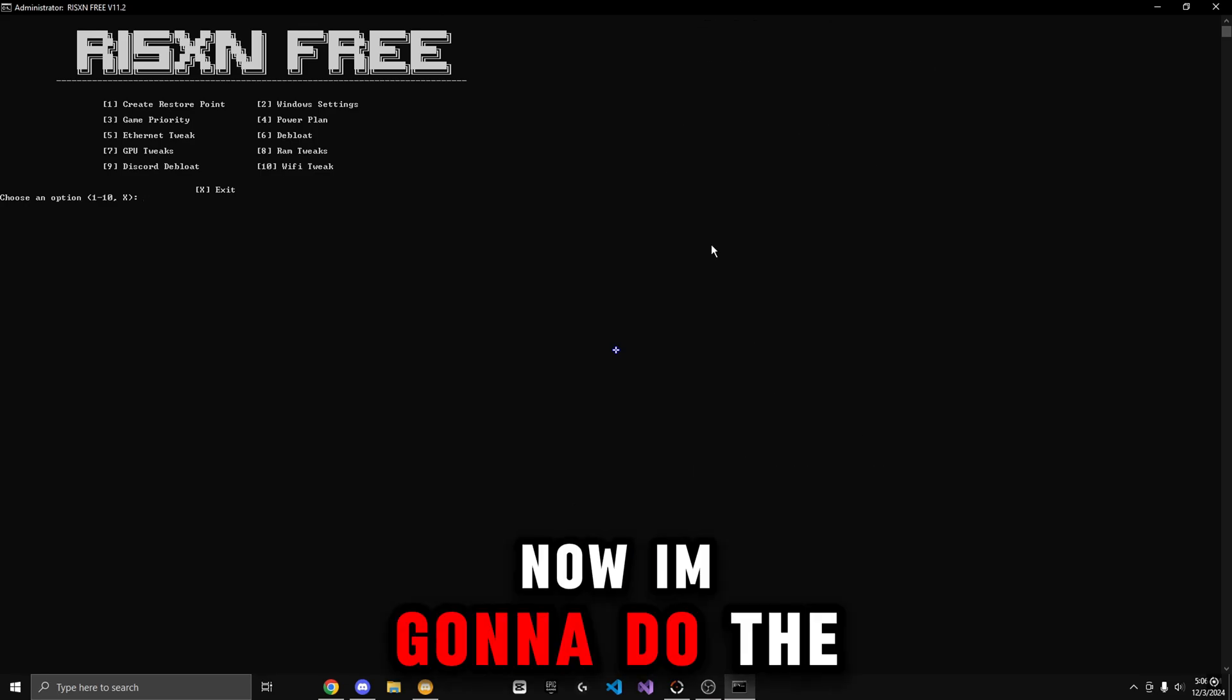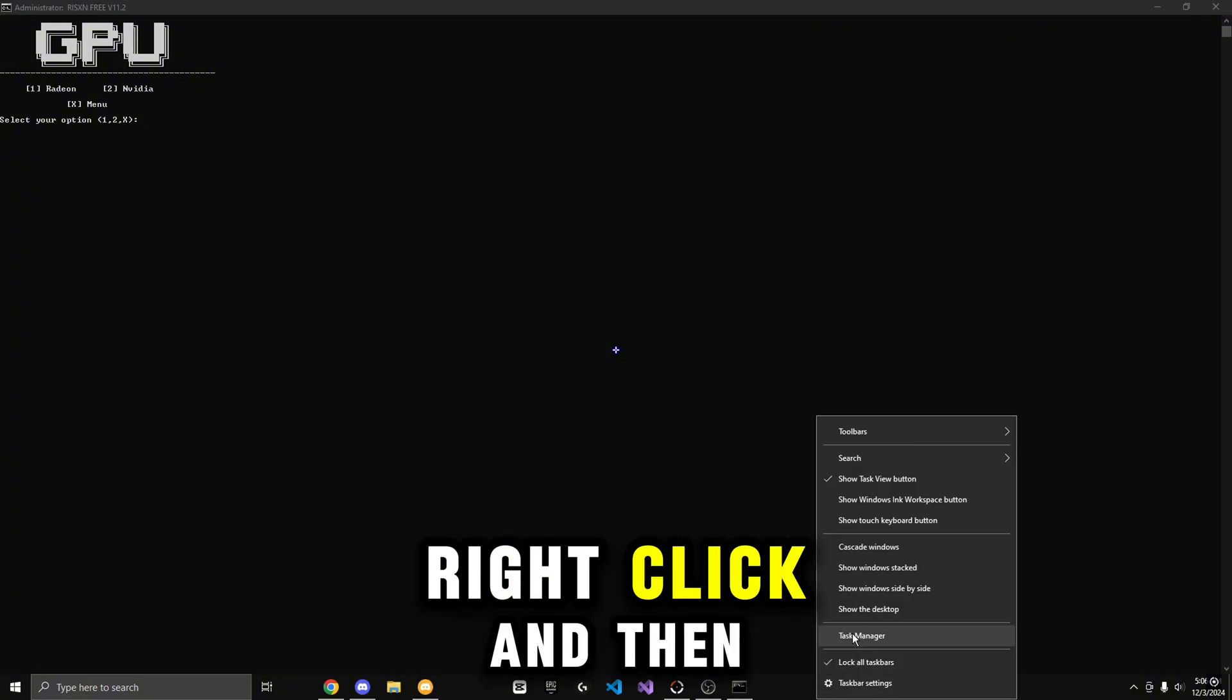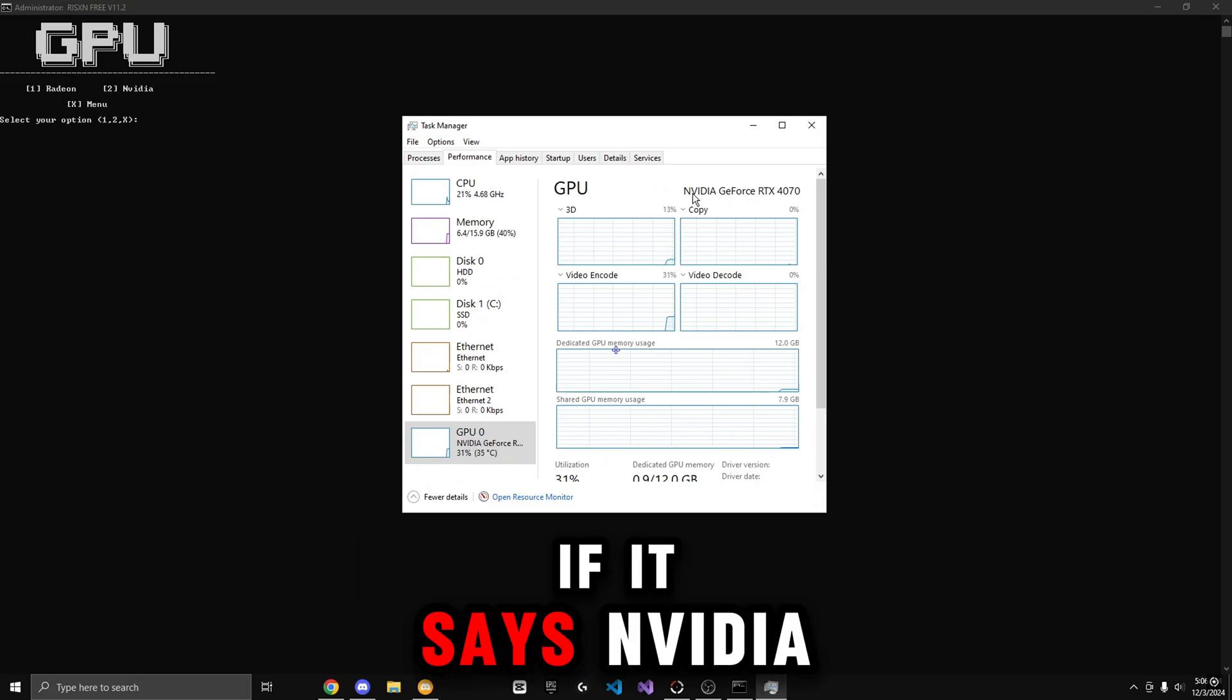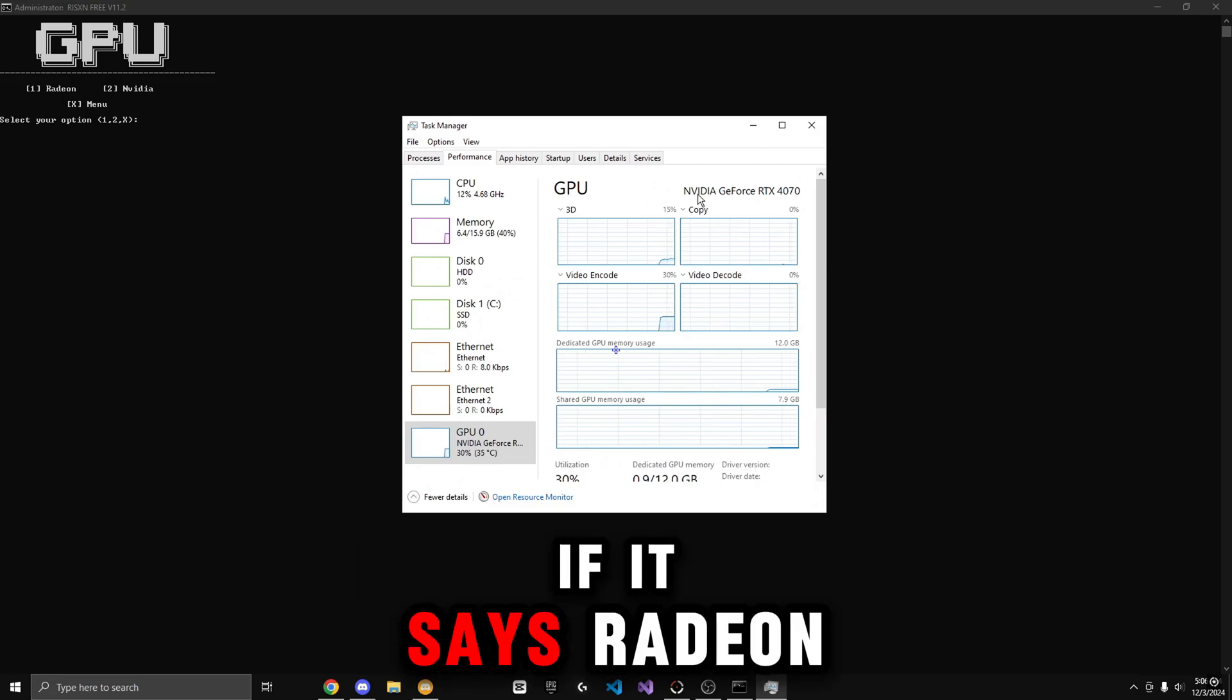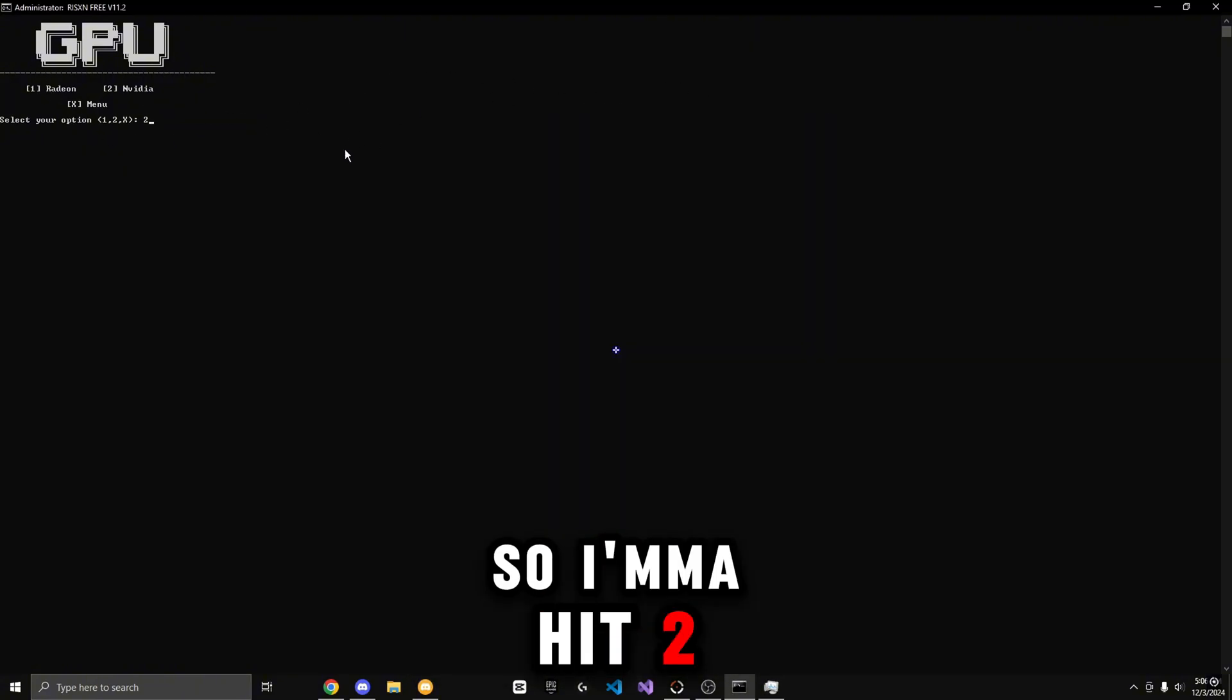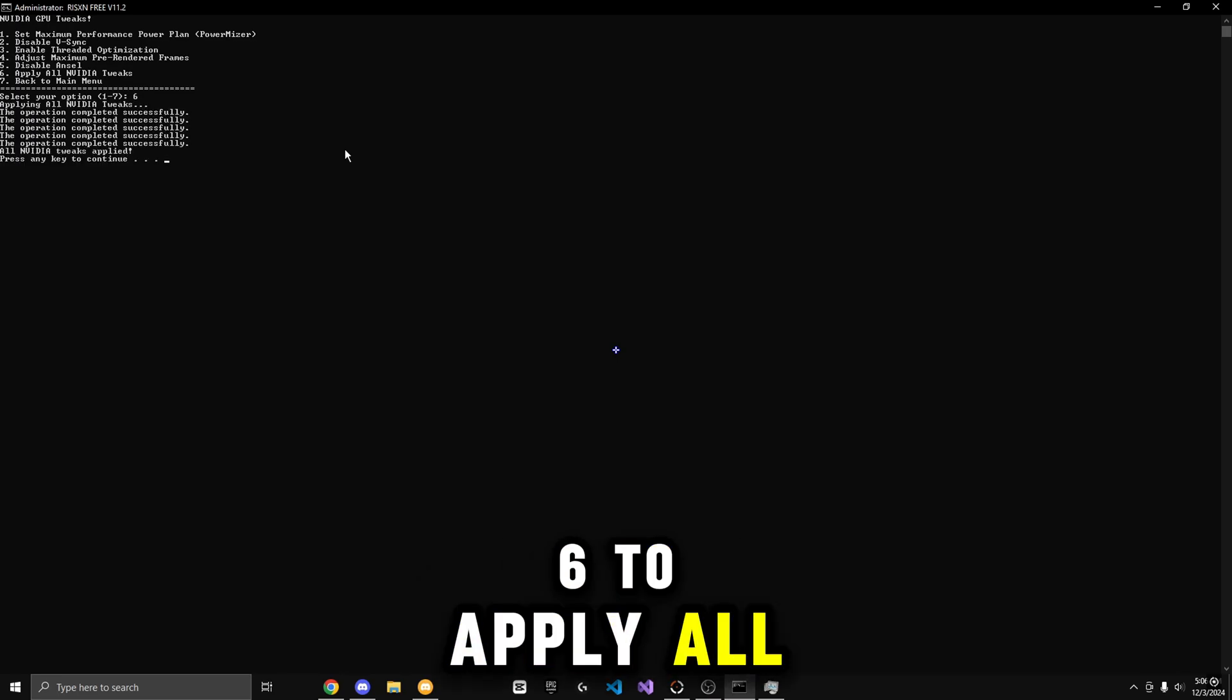Now I'm going to do the GPU tweaks by hitting 7, then Enter. And to check what GPU you have, right-click, and then go to Task Manager. Go to the Performance tab, and go to GPU 0. If it says NVIDIA, then you would do the NVIDIA tab. If it says Radeon or AMD, then you would use number 1. But I have NVIDIA, so I'm going to hit 2, then Enter. And I'm going to hit 6 to apply all.